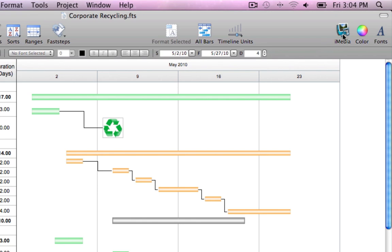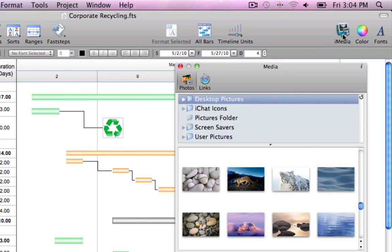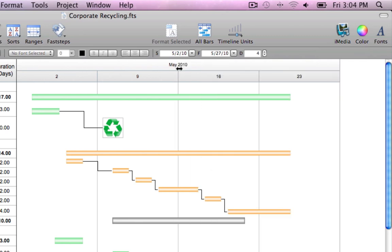Launch the iMedia browser to add photos, artwork, and logos to give your schedules that extra touch.